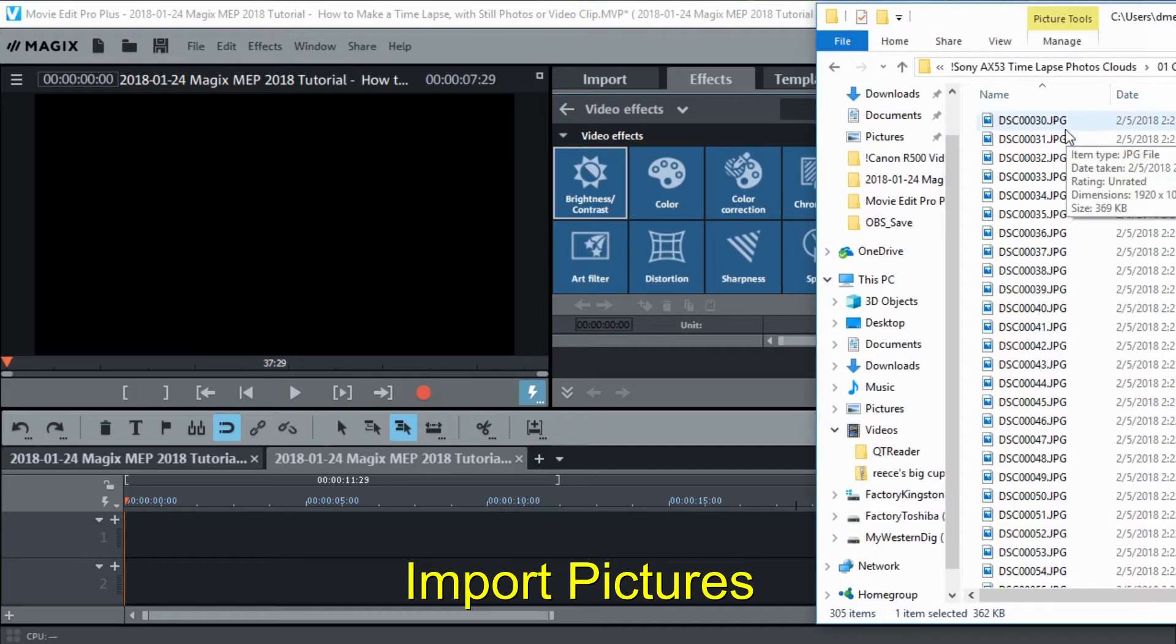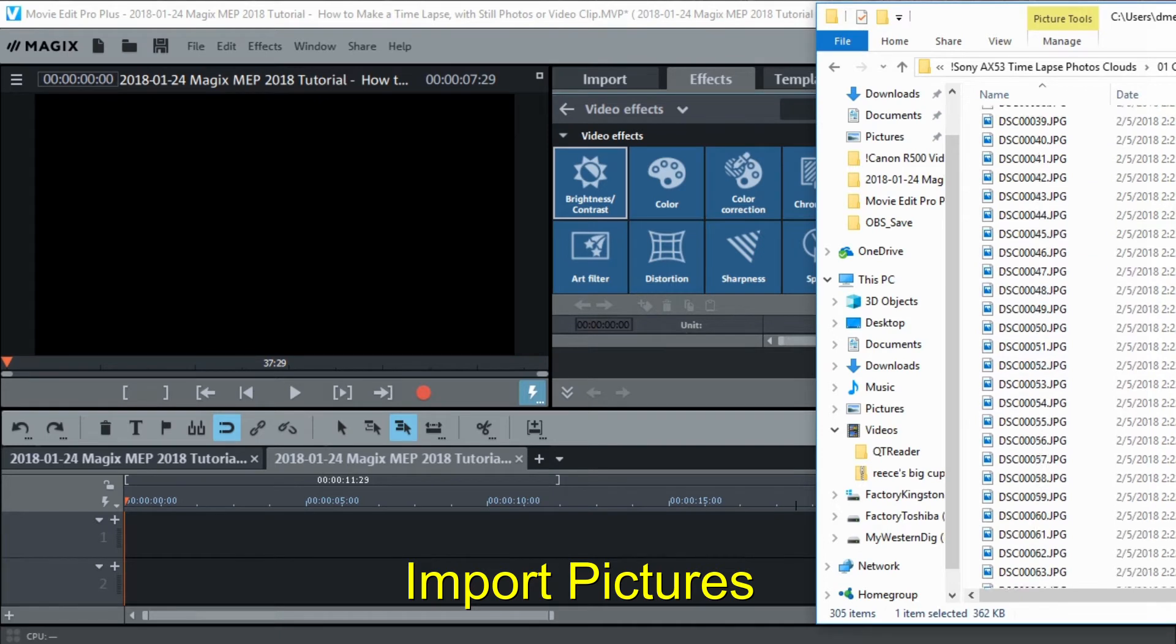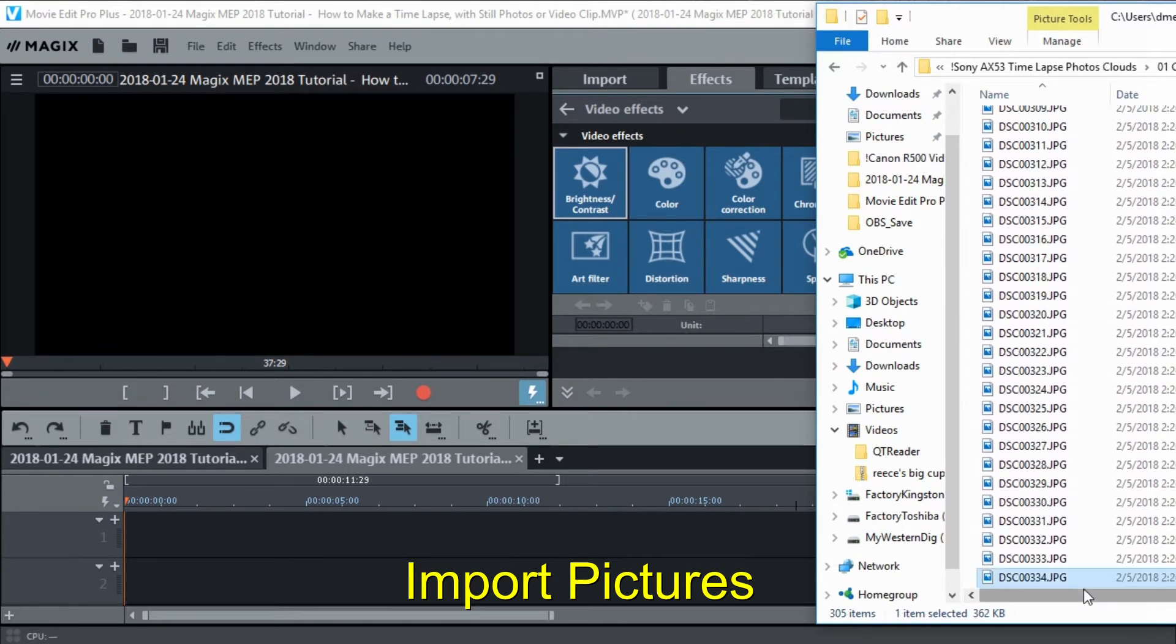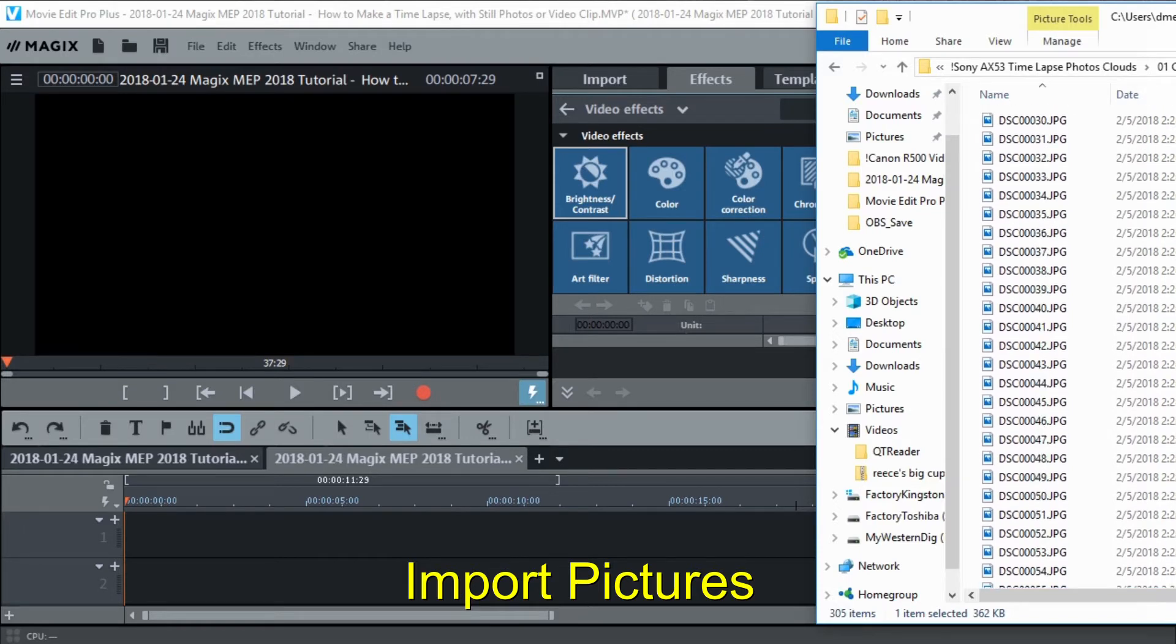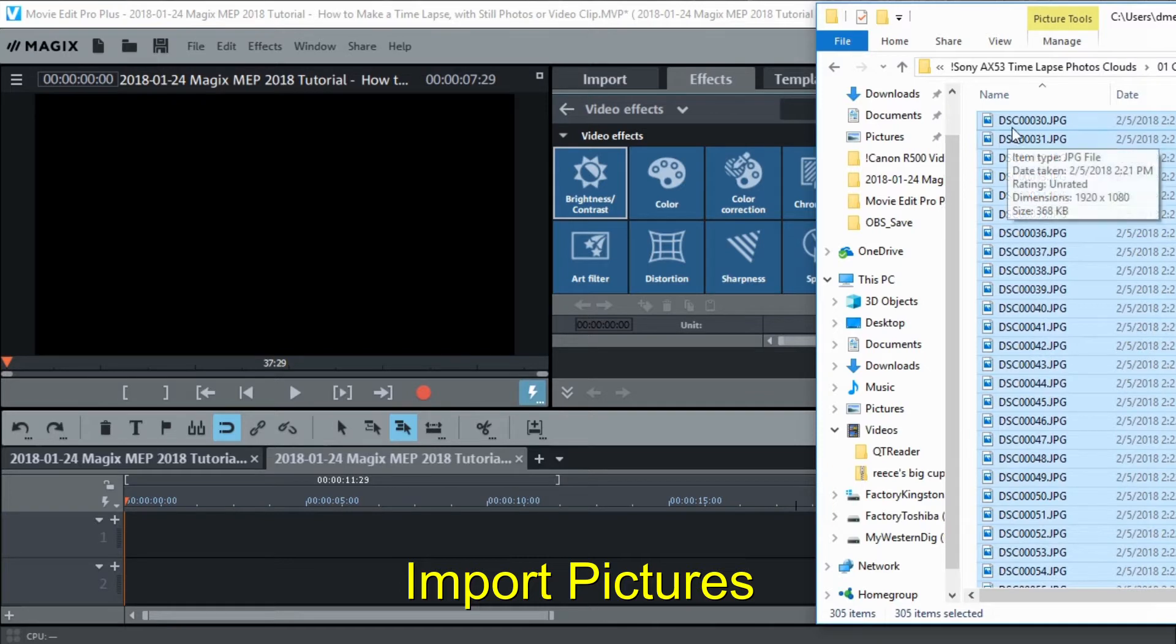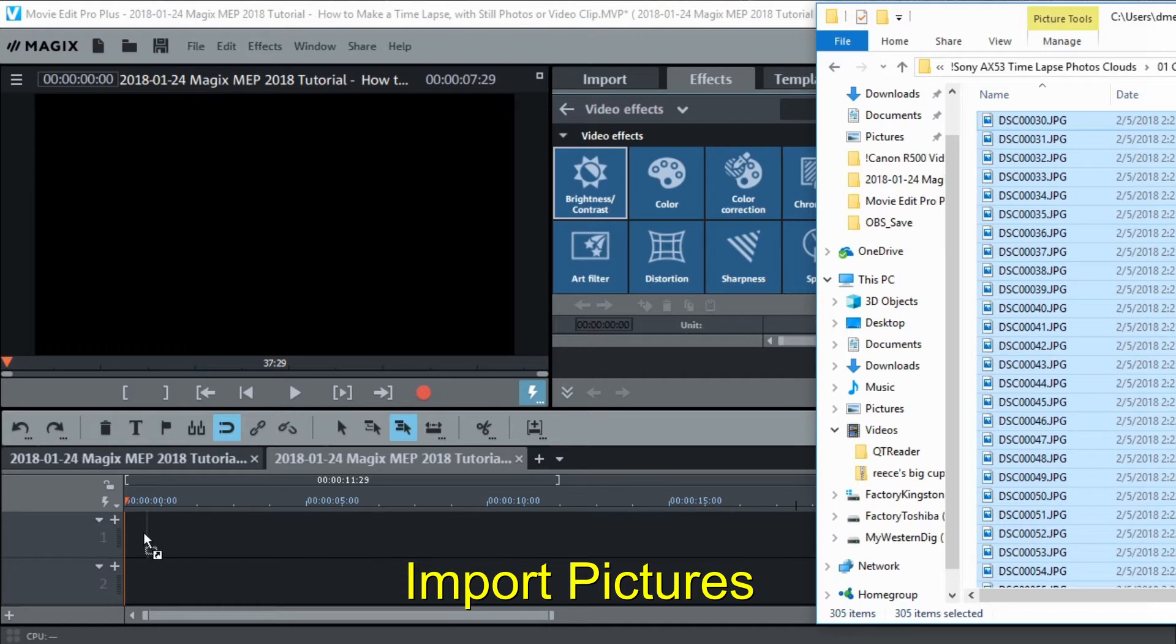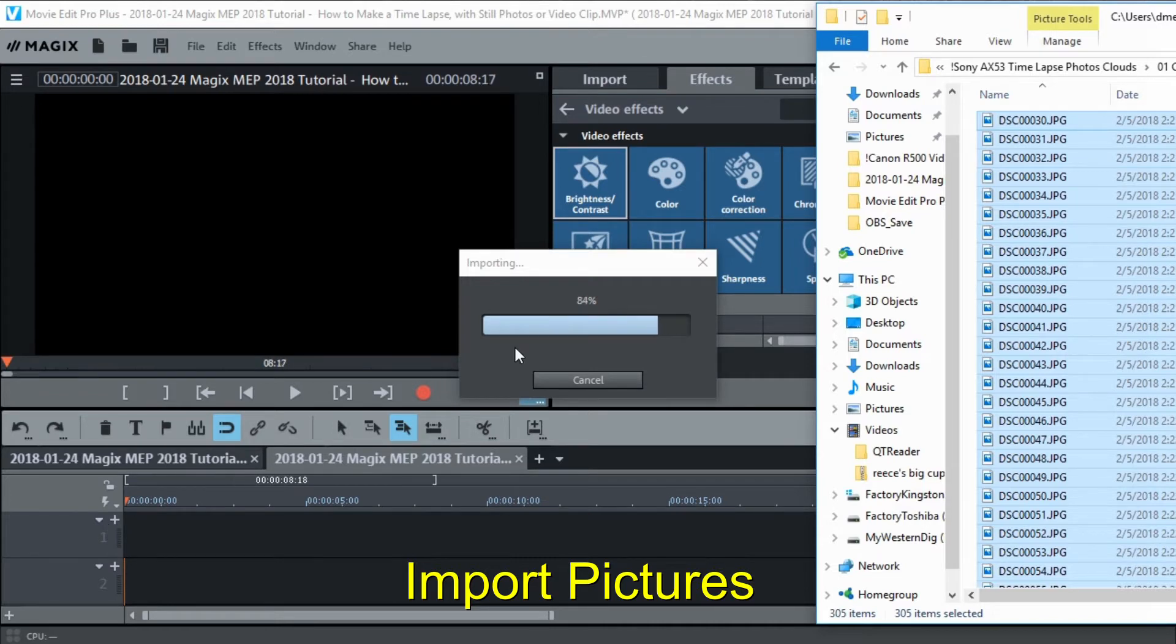Here's the pictures that I just took with my Sony camcorder and I think I'm going to bring in 300 of them. I'm just going to scroll down, highlight that one, come back up here, hold the shift key down, highlight that one. Now I'm just going to left click, hold and drag those in. Remember I set the picture length to be one frame so it should automatically adjust those. It's bringing them in.